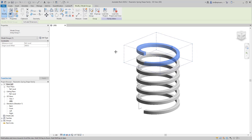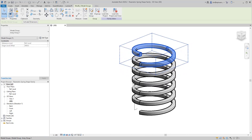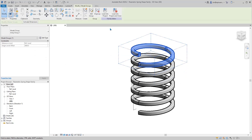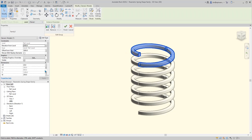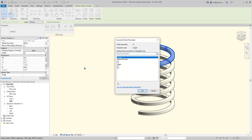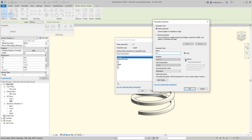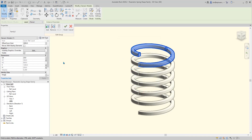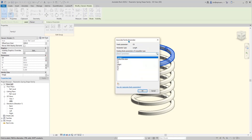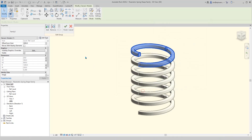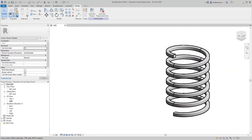Because it's in a group, we can't use Tab-select. We need to click the group, go to Edit Group, then click on the element. Now we can link these parameters. Associate a parameter — let's call it w. For cr, associate family parameter and call it pcr, instance. Click OK, then Finish Group.